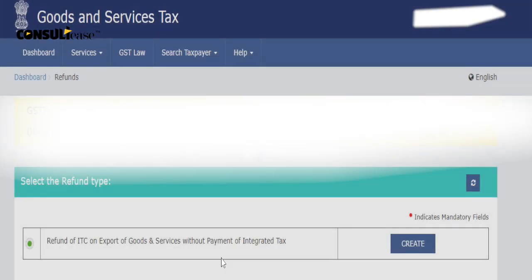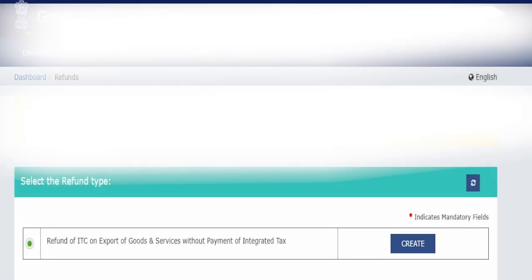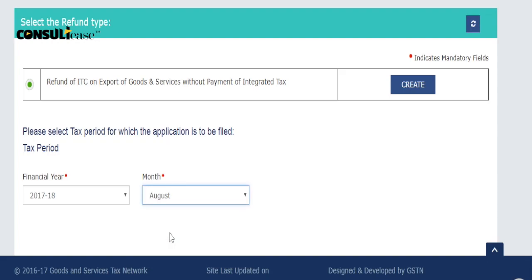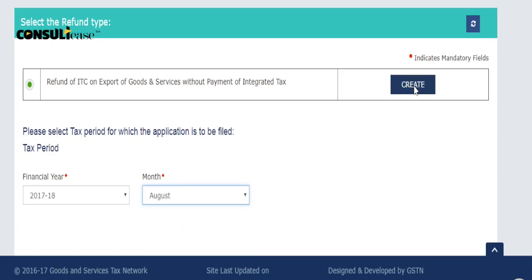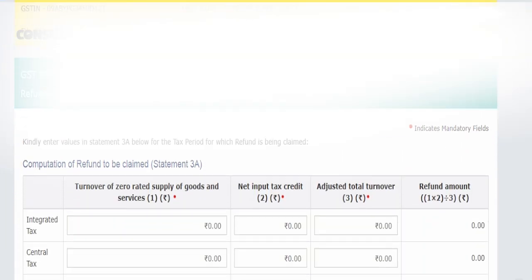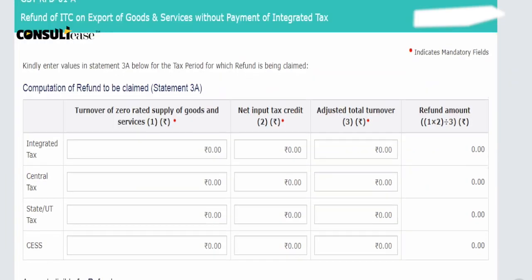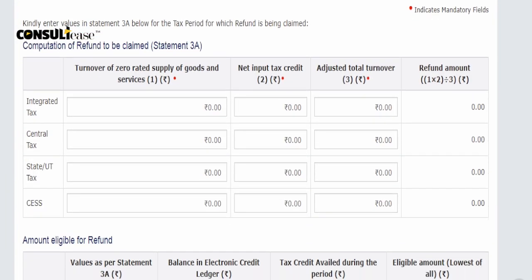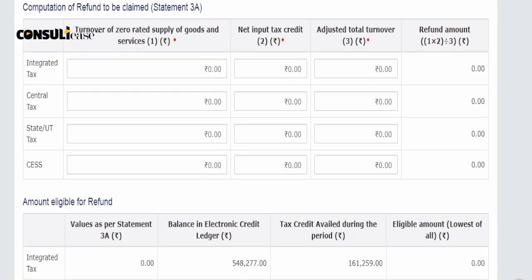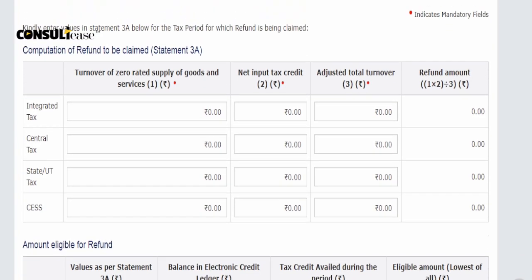Then the refund page will open. You have to click on Create. You have to choose the month to transfer. You will see the month to refund. You will choose the month, click Create, and then you have to fill Table 3A.